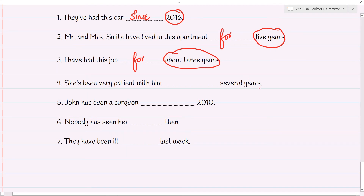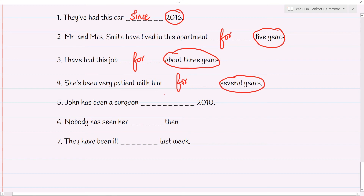Are we given a fixed period or a fixed point in time? 'Several years' — maybe five, six, or ten years — we're not clear, but it's a duration. 'For a long time, she's been patient with him' — another example where we use 'for' and not 'since.' John has been a surgeon since 2010. Just like the first example, here we have the fixed time 2010, which means we'll use 'since' and not 'for.'